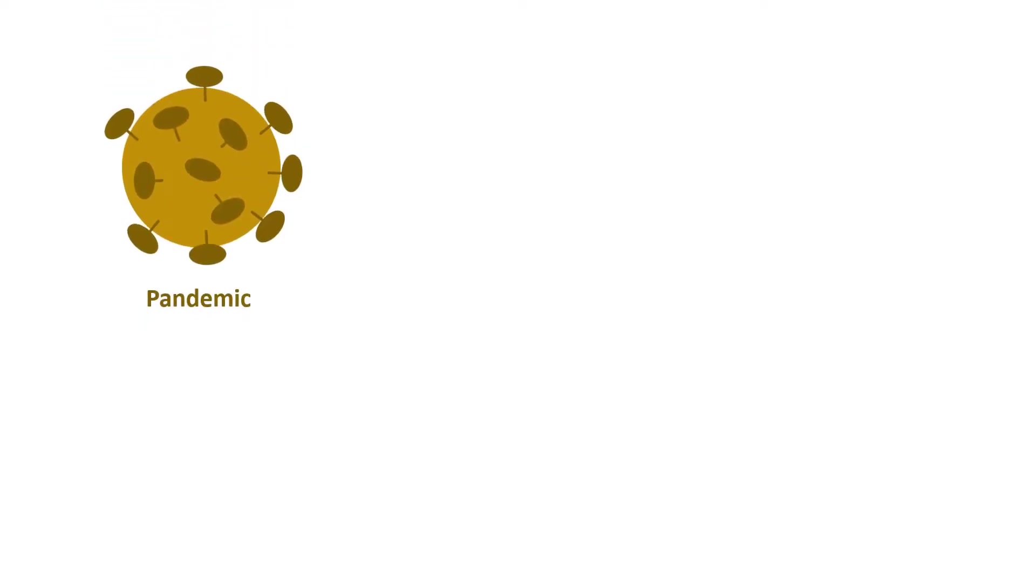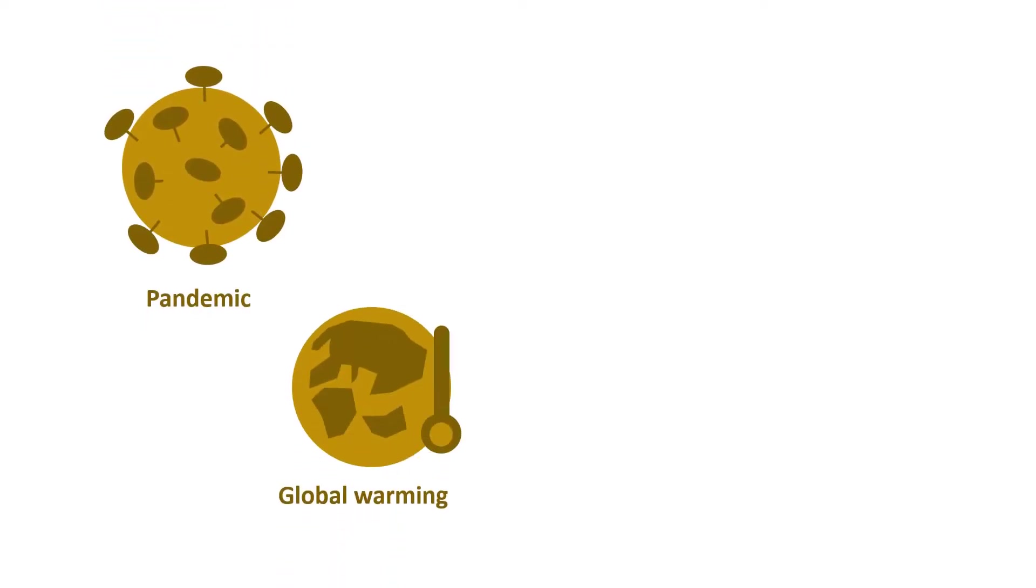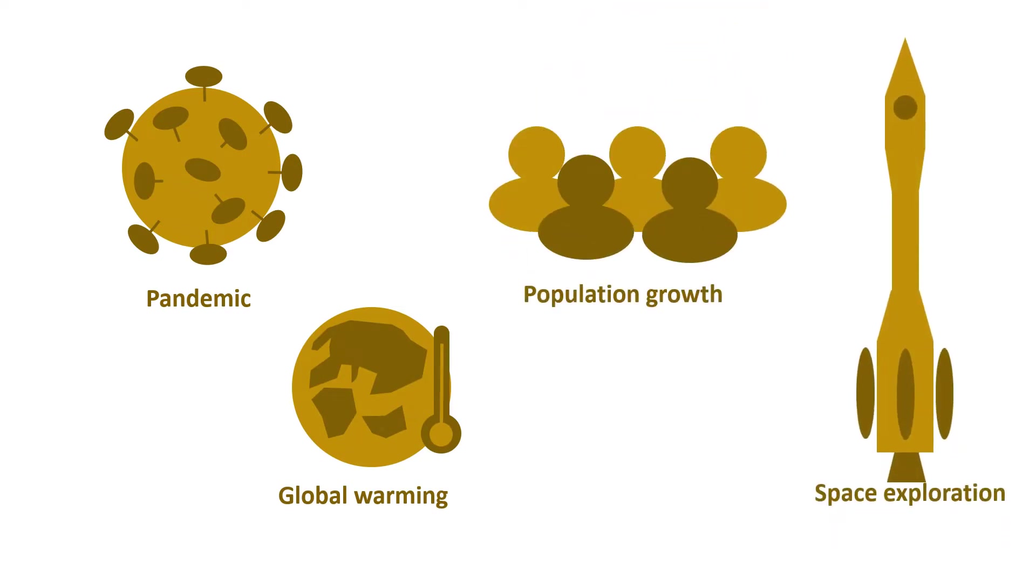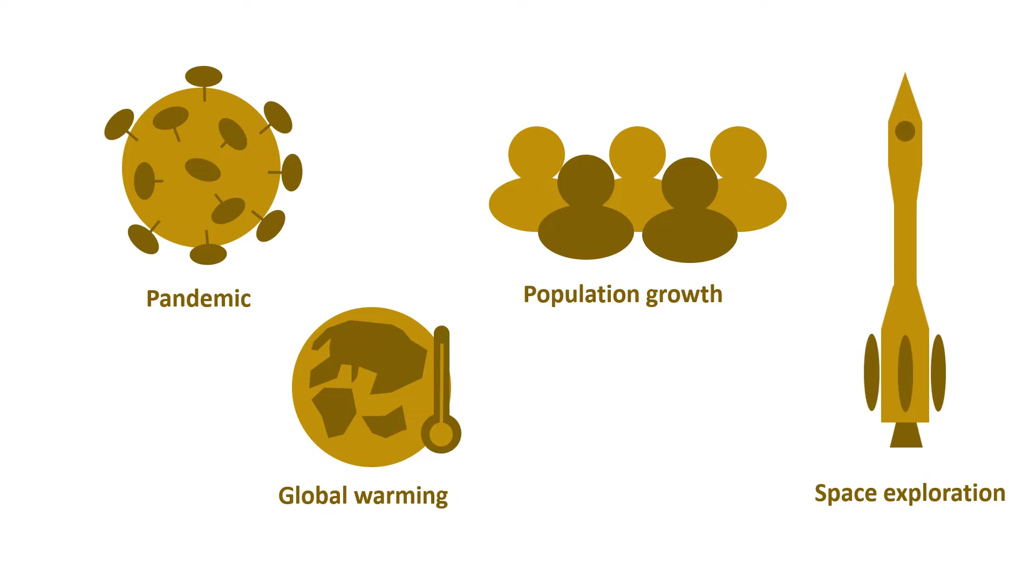Whether this is pandemic, global warming, population growth, space exploration or others, we face many challenges today.